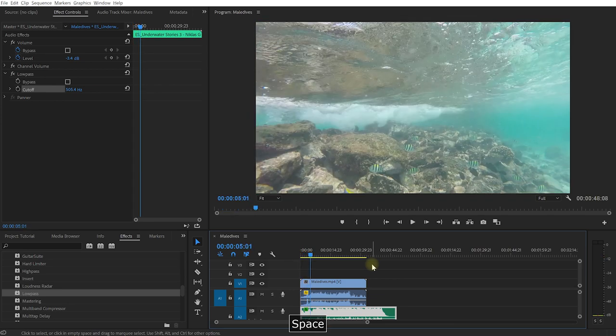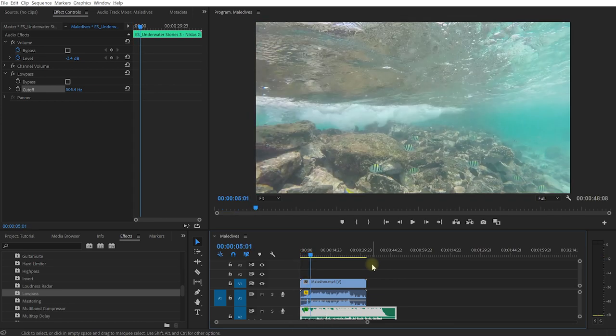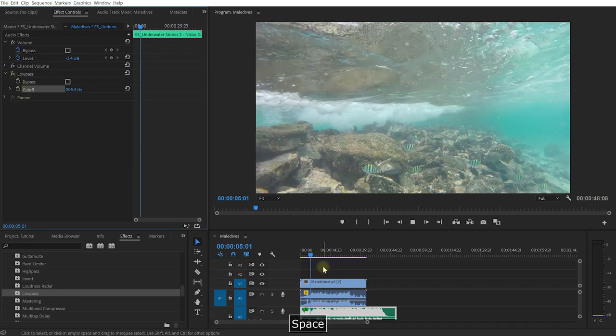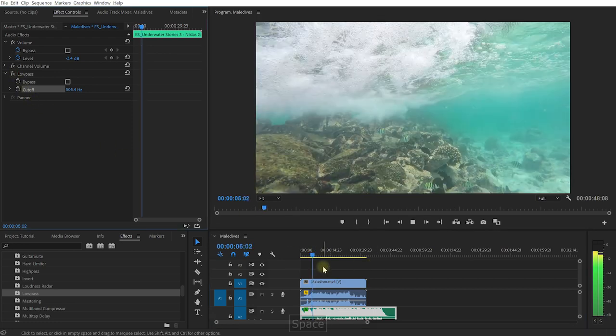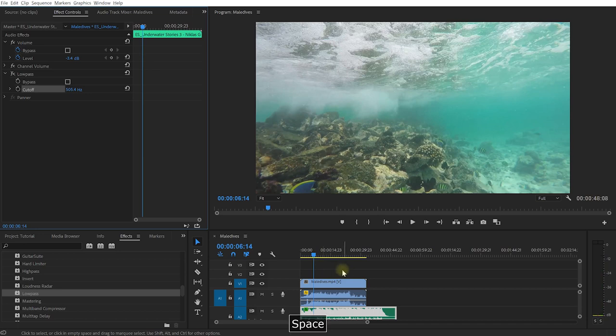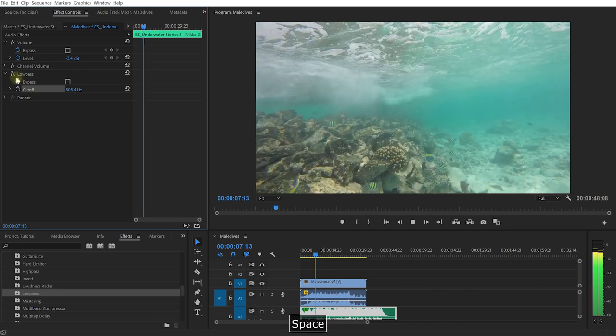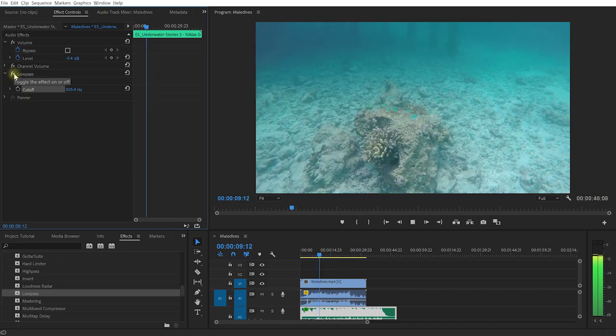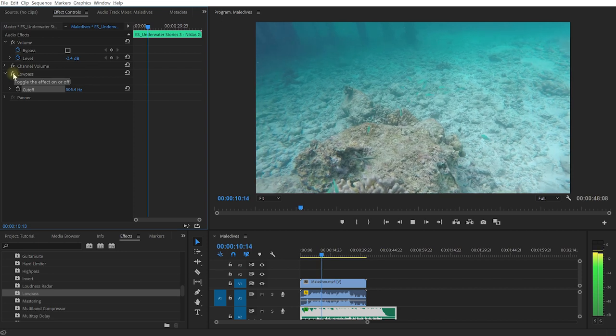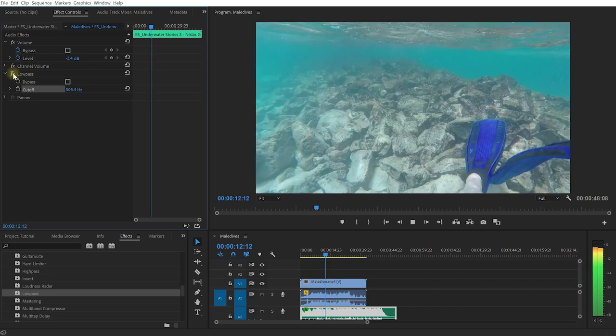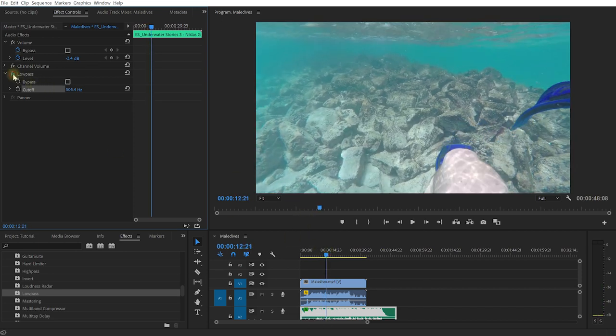If I rewind and play this back, can you hear how much duller the music sounds? Let me disable this low pass for a second. Much brighter, right? So that's with the low pass, and that's without the low pass.